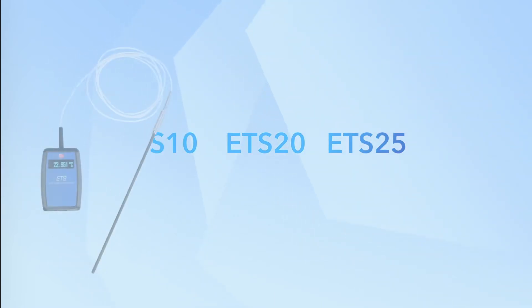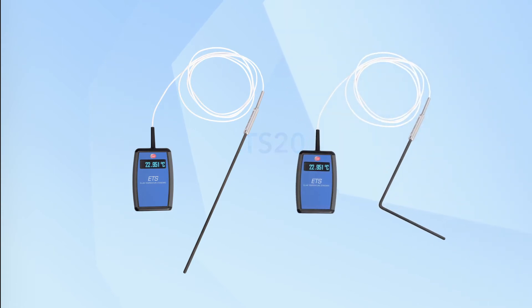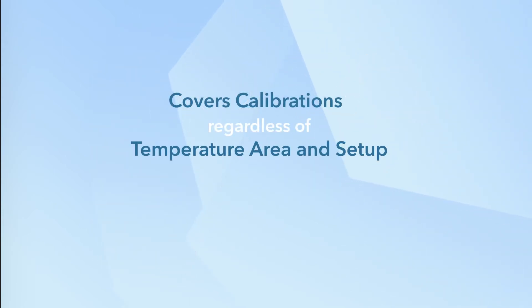The update to the ETS covers all versions of the device and comes in both straight and angled sensor variants, ensuring that your calibrations are covered regardless of temperature area and setup.